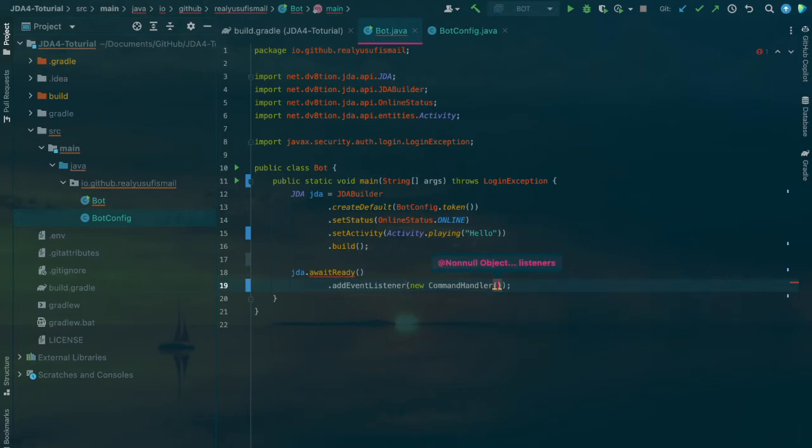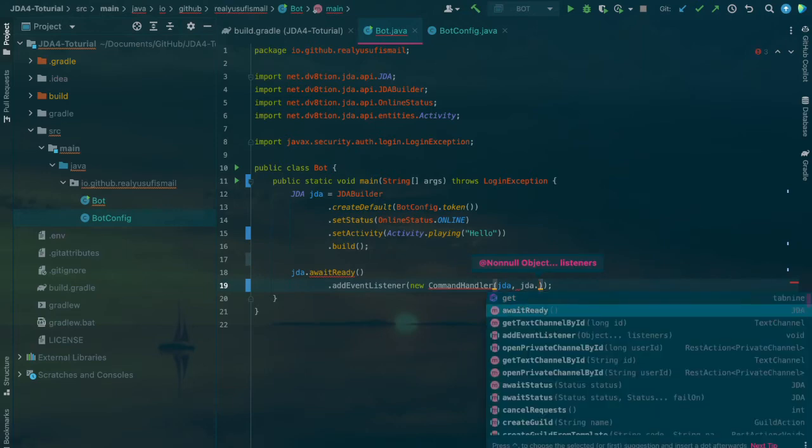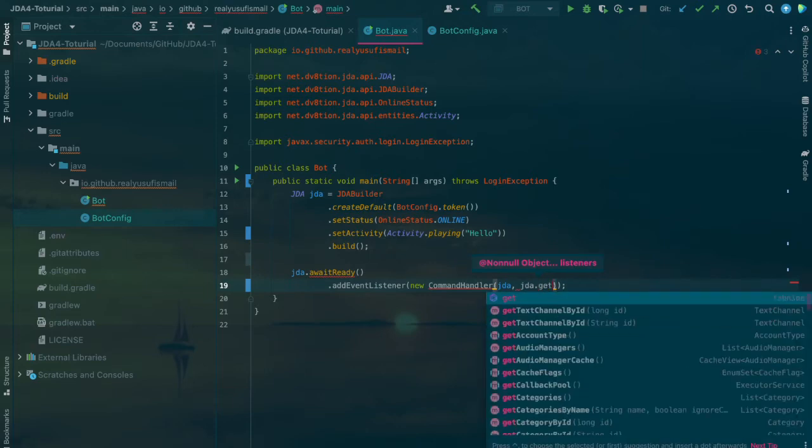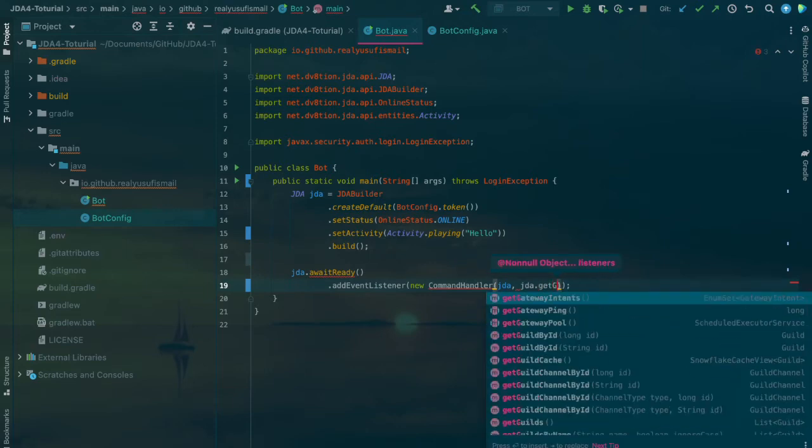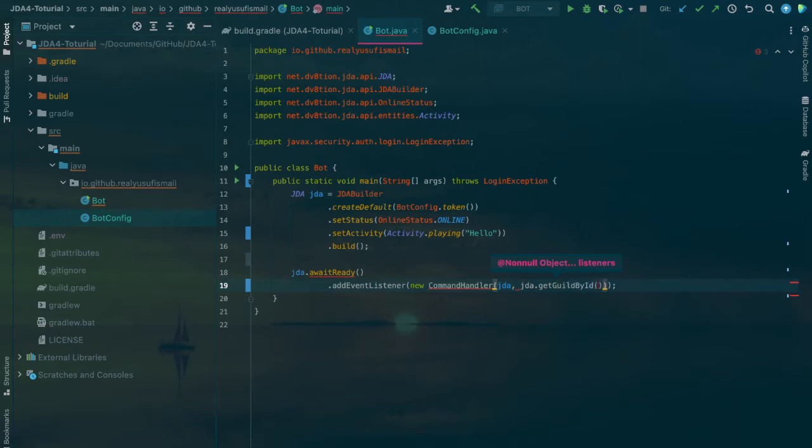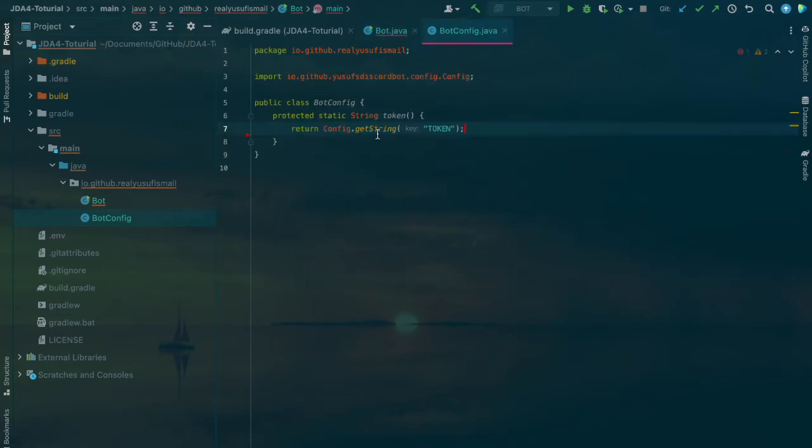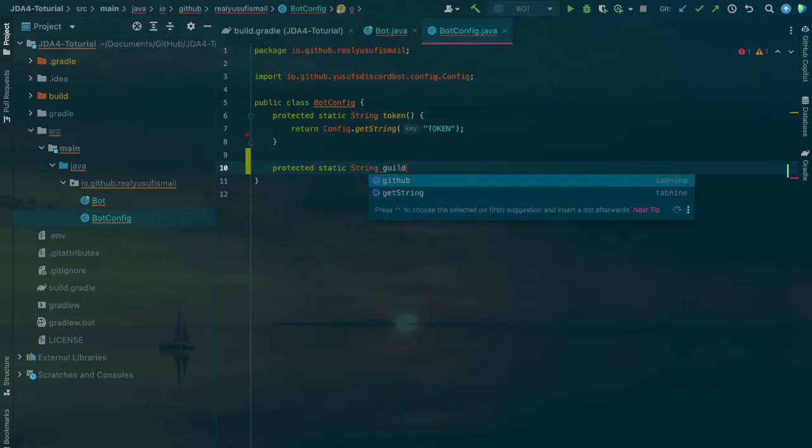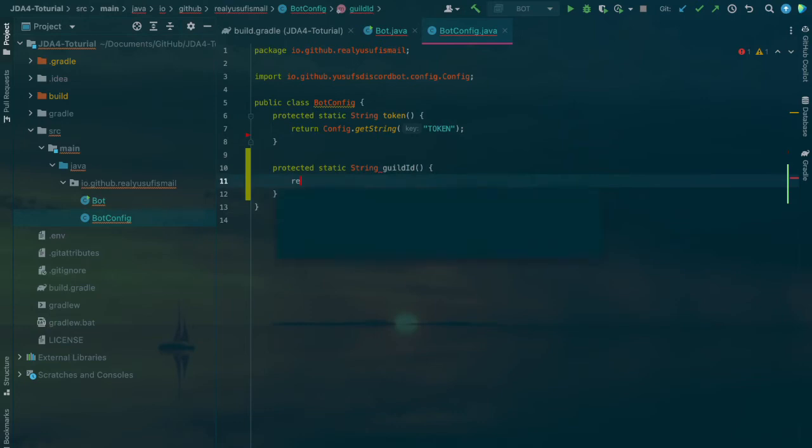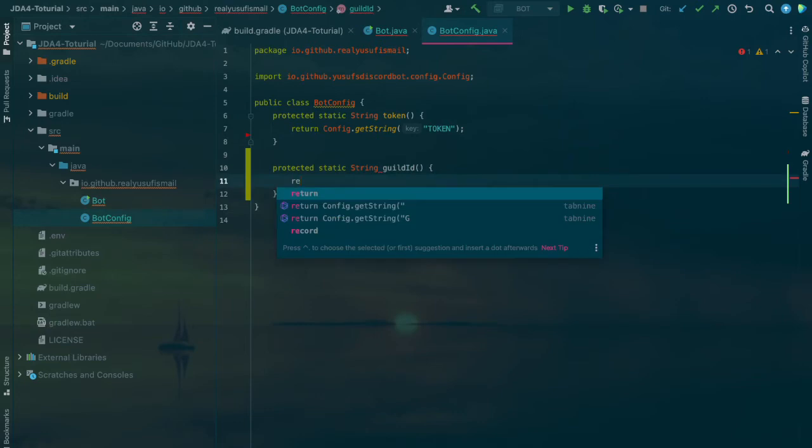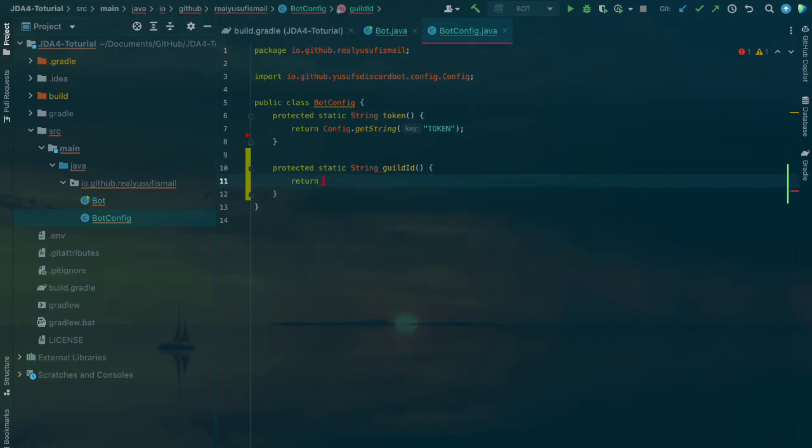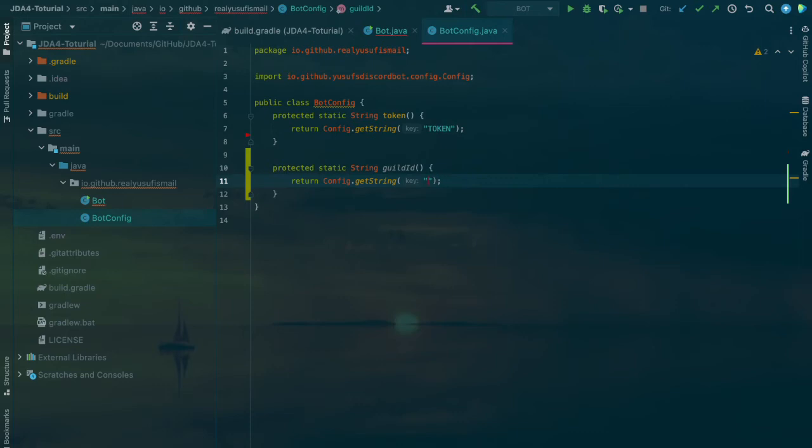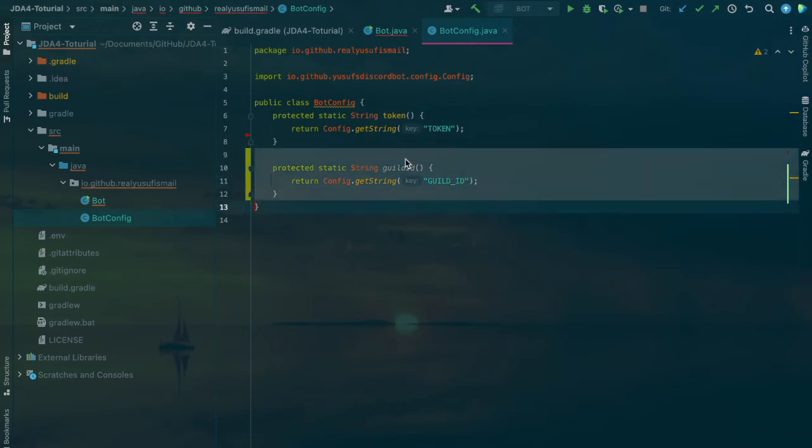We're gonna need to create this method, but might as well just register first. It requires JDA.getGuildById. In the BotConfig class, after protected static string, you'll just call guildID and return config.getString GUILD_ID in capitals.